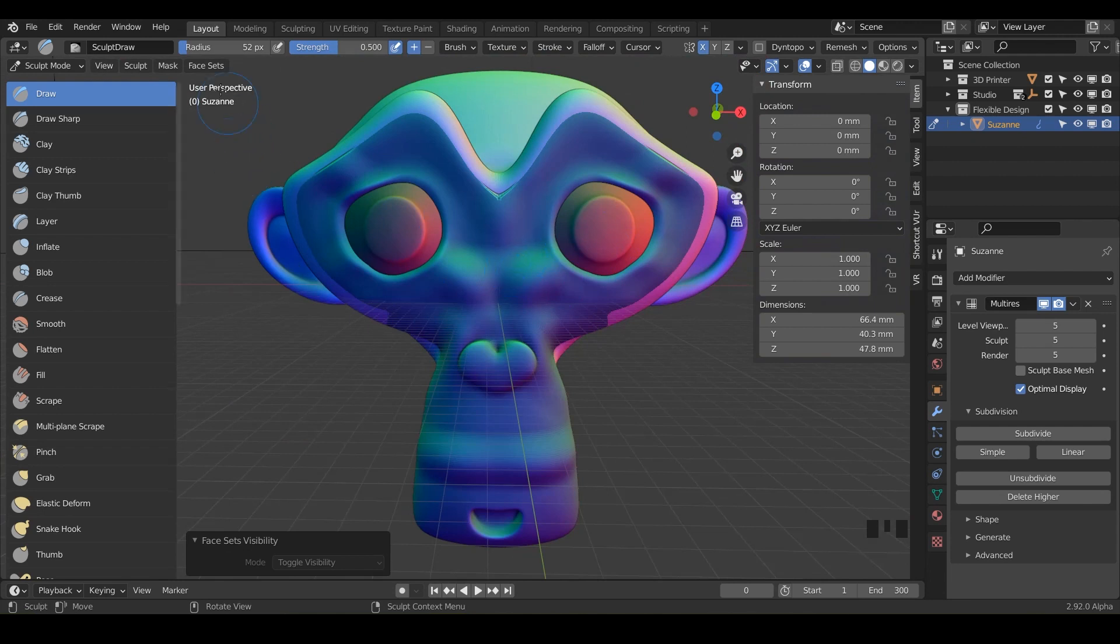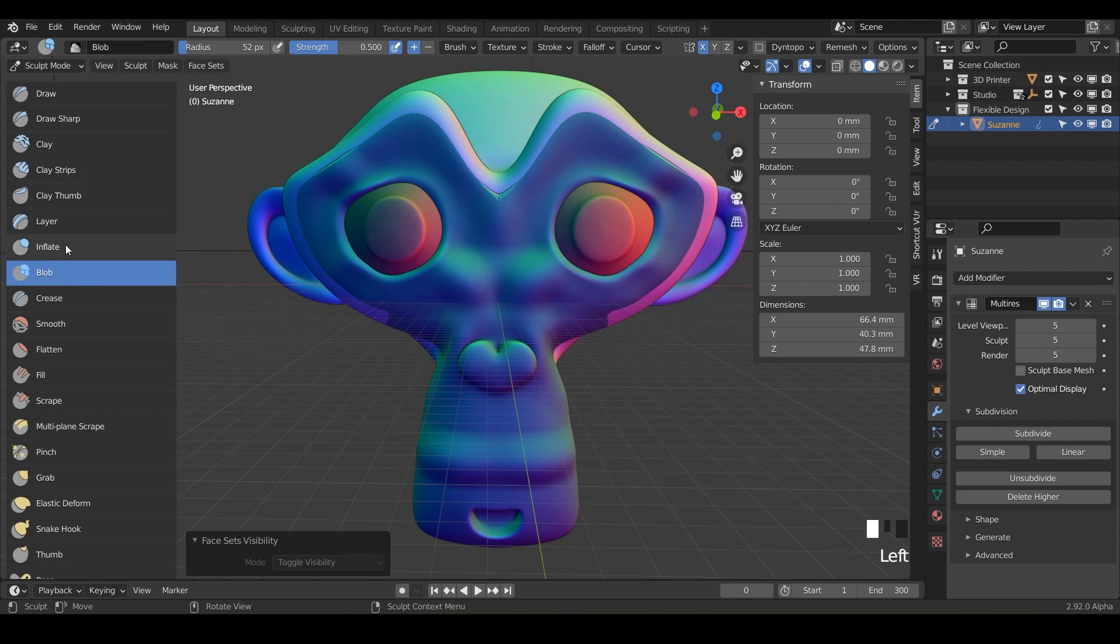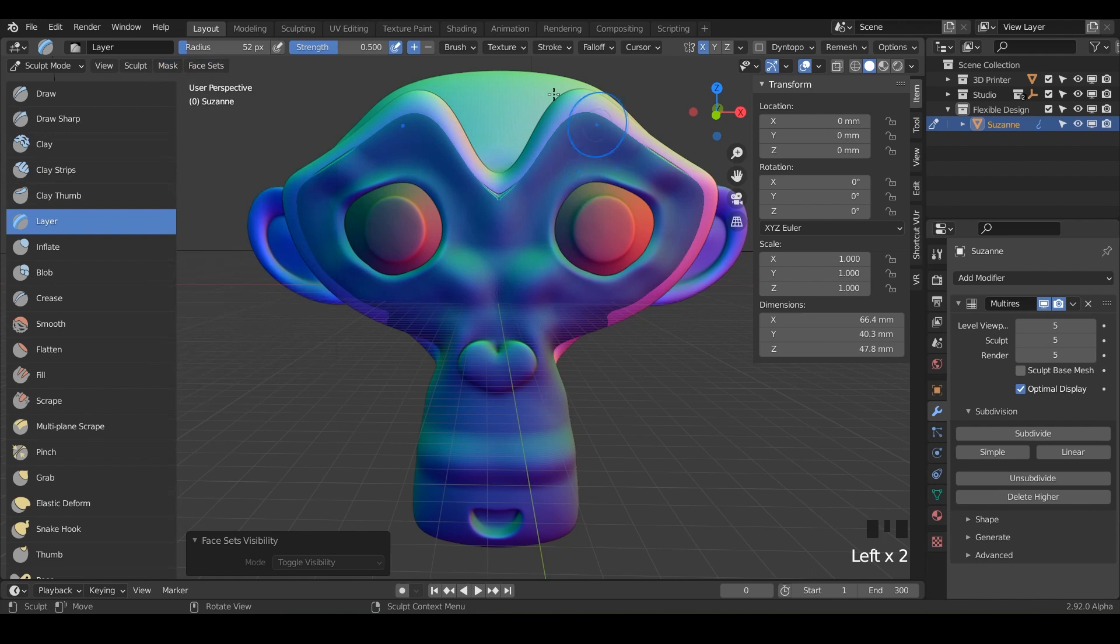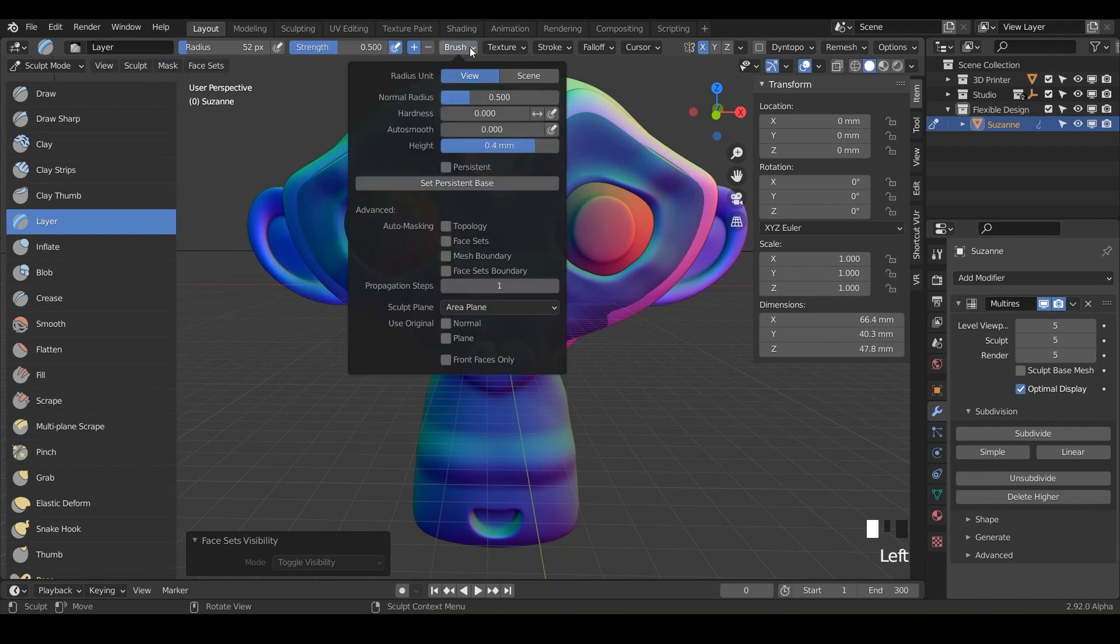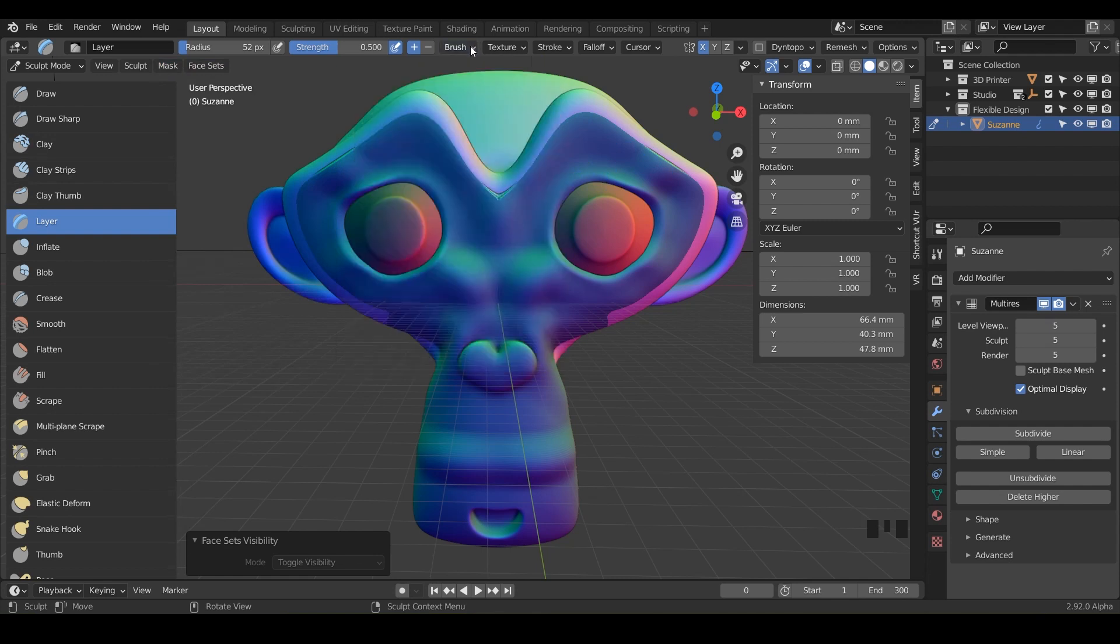Another way you can do this is when you have a brush selected like the layer, if you go to your brush tools here you can say auto masking with face sets. Just check that box and you may have to do it for each brush you're working with.